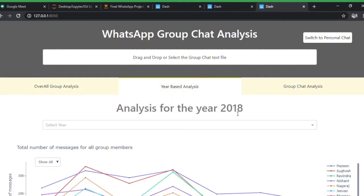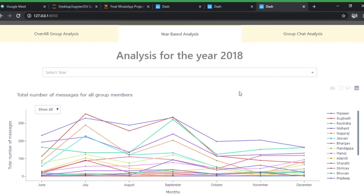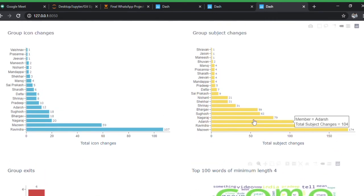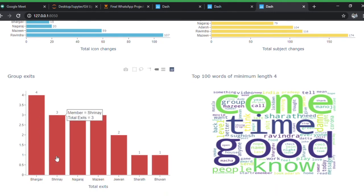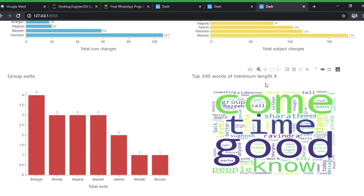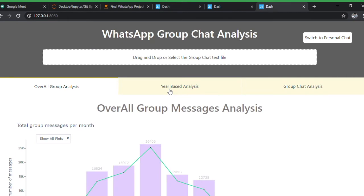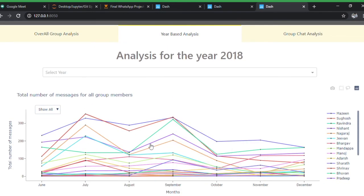Before moving to year-based analysis, there's one more thing to show: group icon changes, group subject changes — how many times each individual changed the group icon or subject. Also, group exits — how many times each person left the group. I left three times, so I must have been offended three times. There's also a word cloud for the top 100 words with a minimum length of four characters, and you can download it as a PNG. All charts are downloadable.